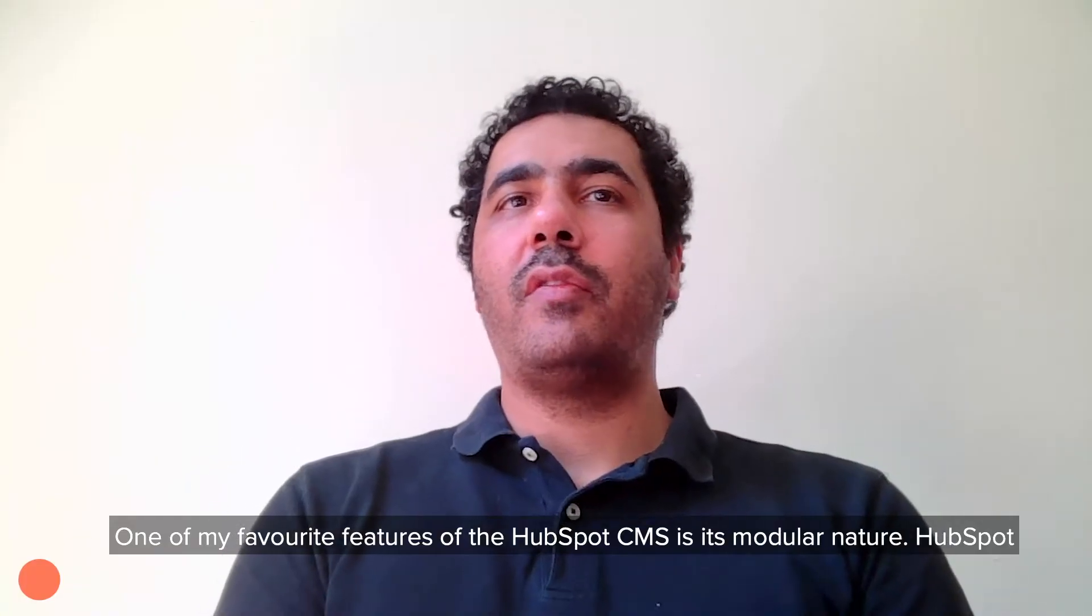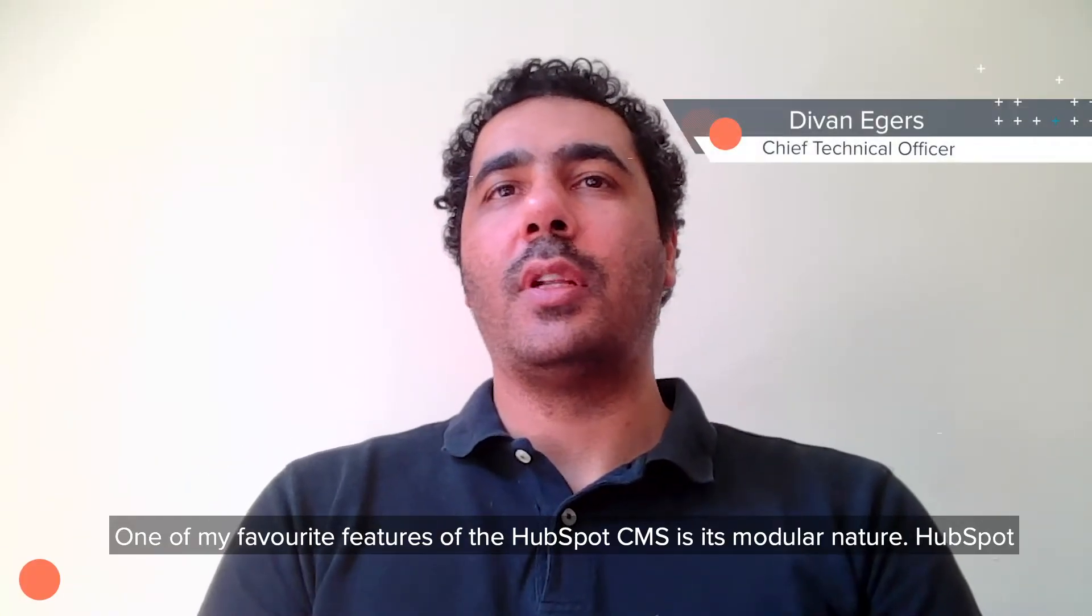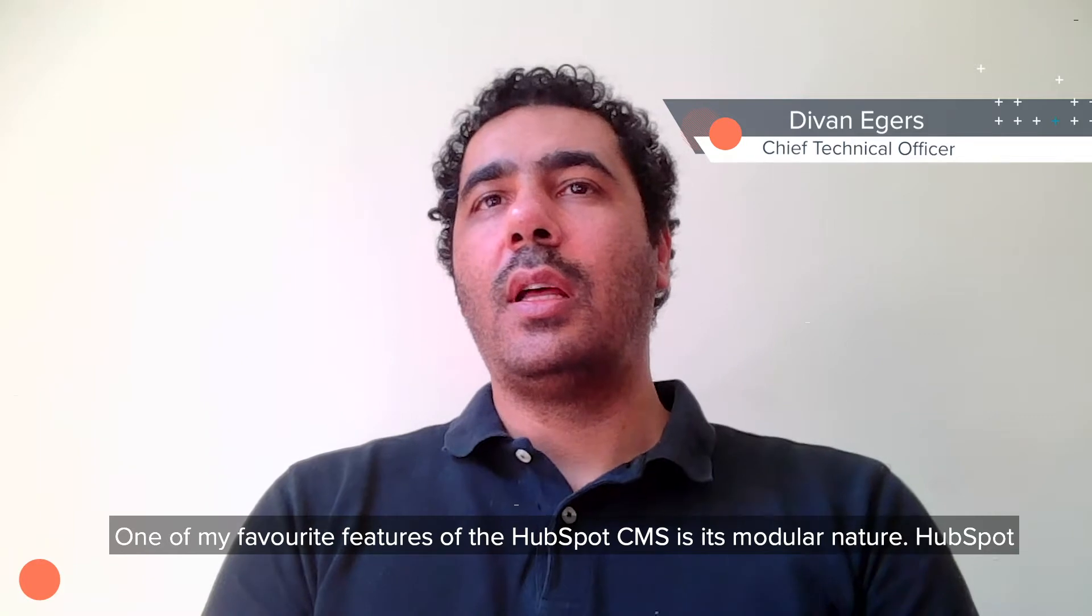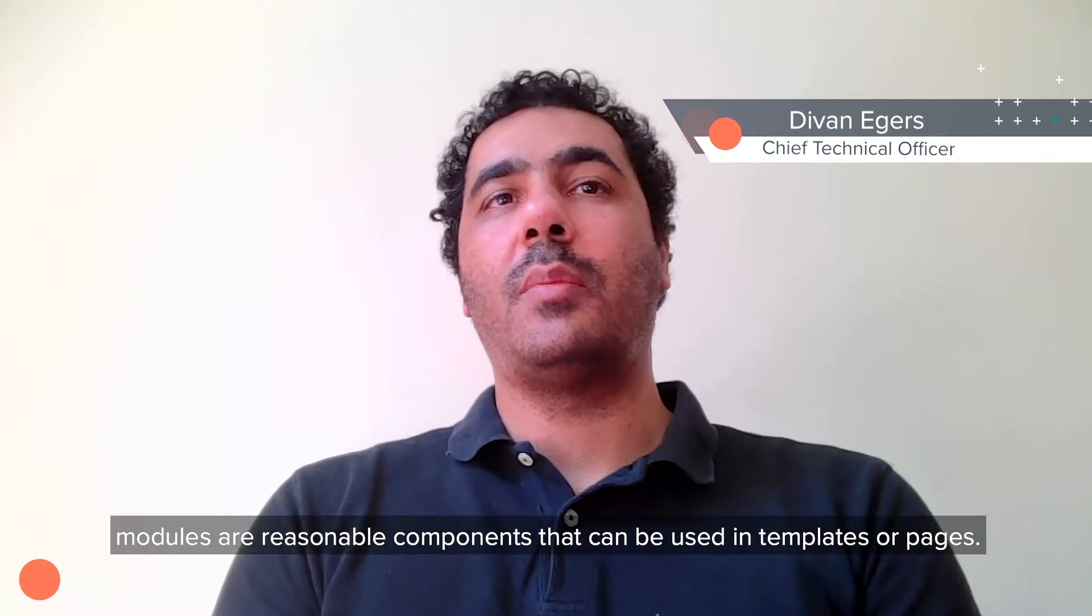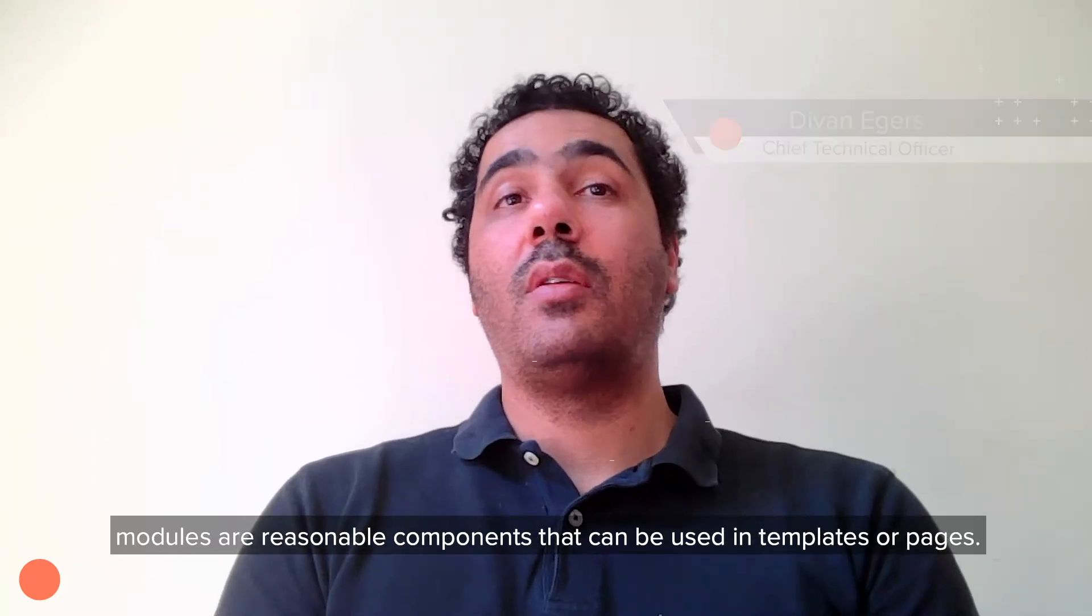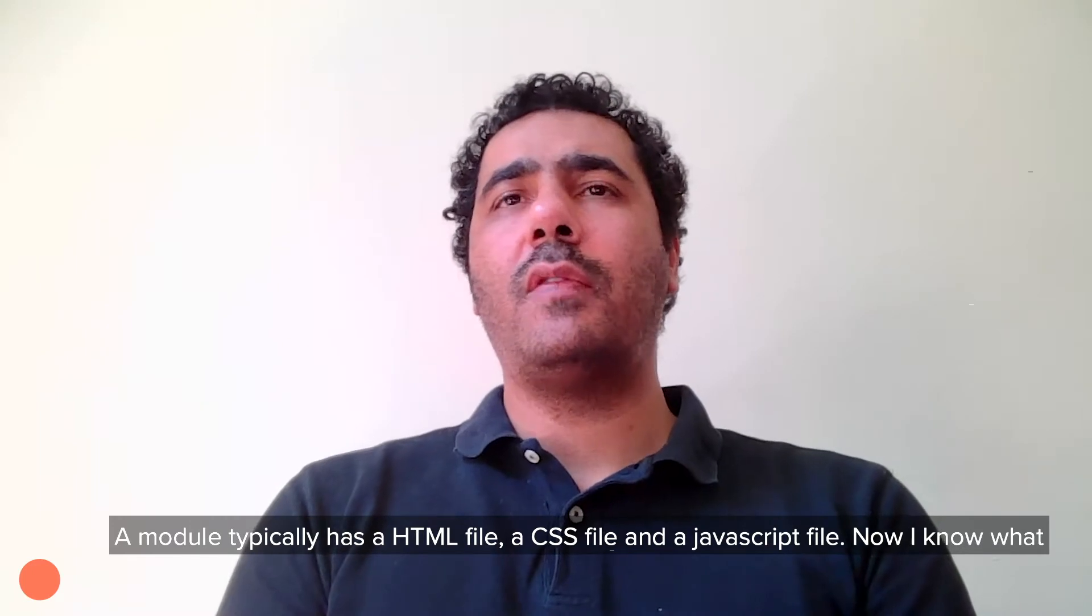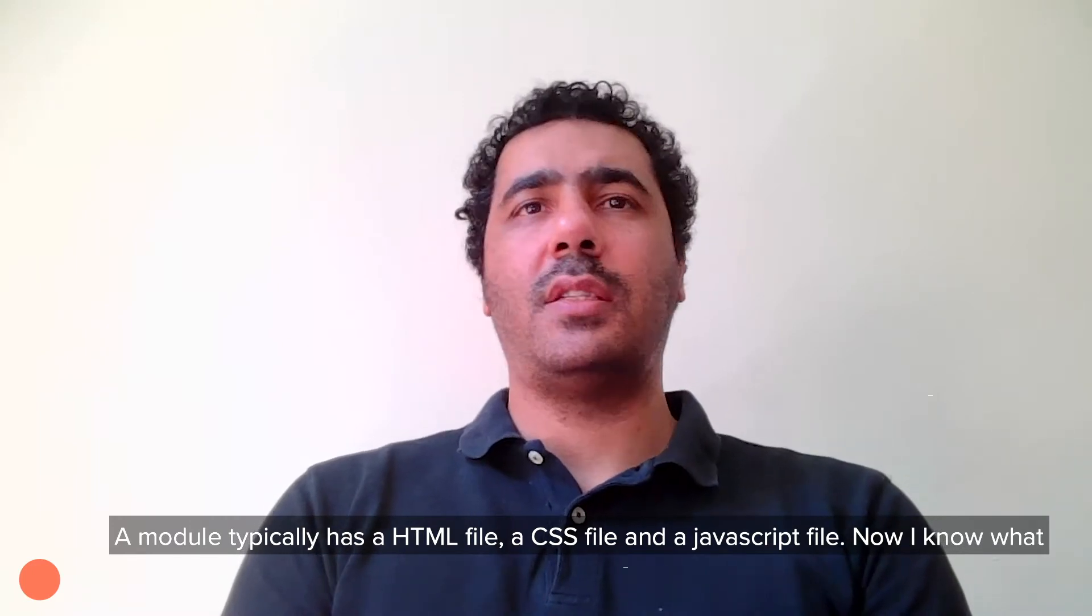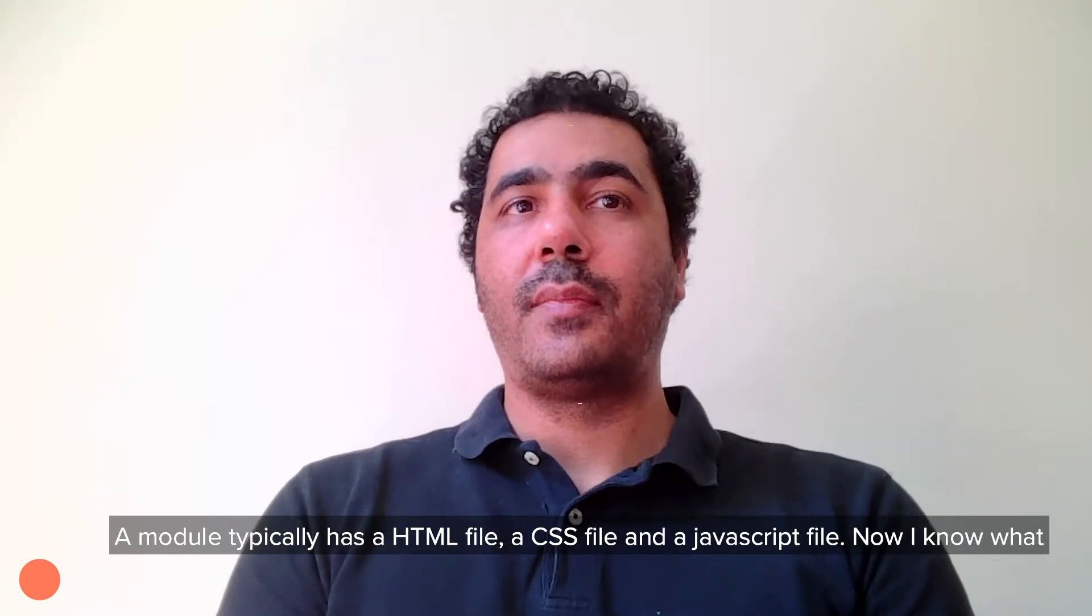One of my favorite features of the HubSpot CMS is its modular nature. HubSpot modules are reusable components that can be used in templates or pages. A module typically has an HTML file, a CSS file, and a JavaScript file.